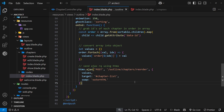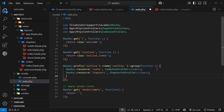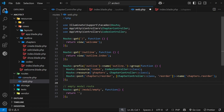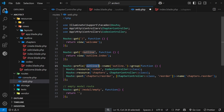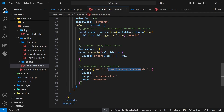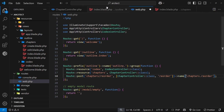Now we need to create a route and a controller action. In the web routes file, inside the existing group, we manually add a POST route because the `resource` helper only creates the basic CRUD routes — any custom action needs to be manually defined. The path is `/chapters/reorder`, which is prefixed with `outline`, making the full URL `/outline/chapters/reorder`. We link it to `ChapterController` with the action name `reorder` and give it the name `chapters.reorder`, which becomes `outline.chapters.reorder` with the prefix.